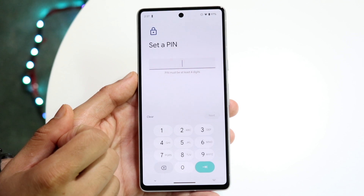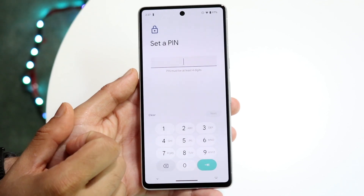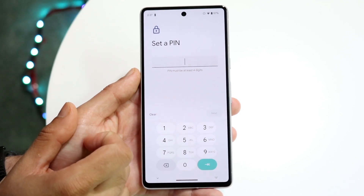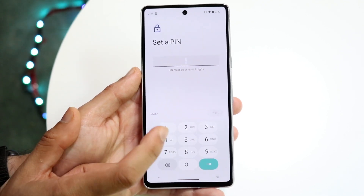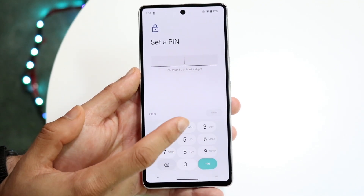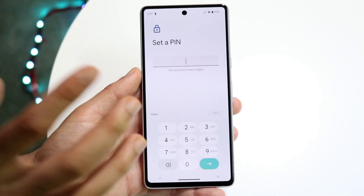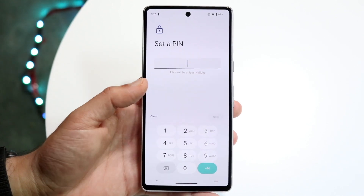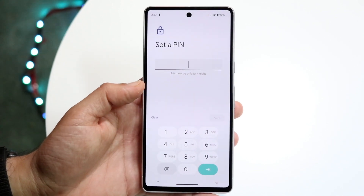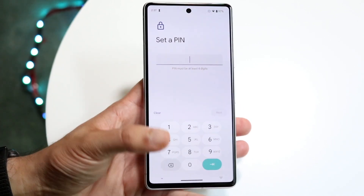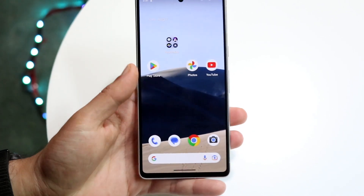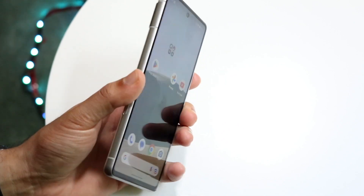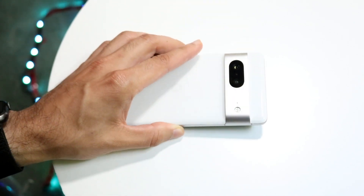Then you can change it back to a PIN and set it to what it was before. If you want to change it back to four zeros you can do that, or if you want to change it to a new passcode like one, two, three — whatever passcode you want — you can change it here. That's basically how it's done and your passcode should now be changed.